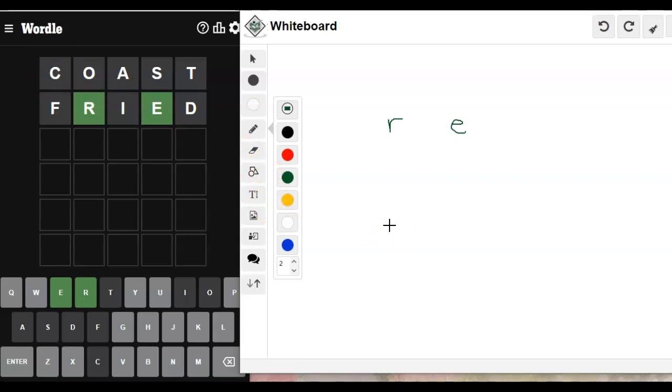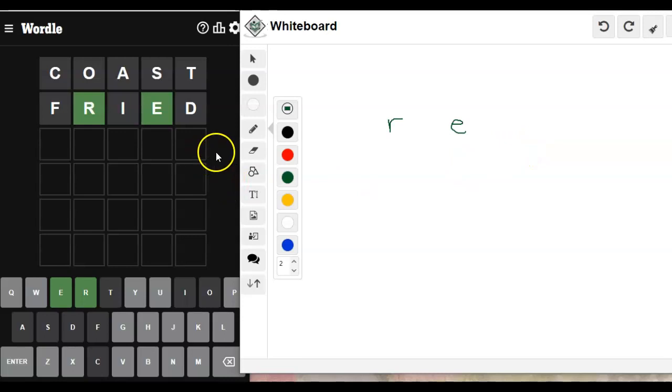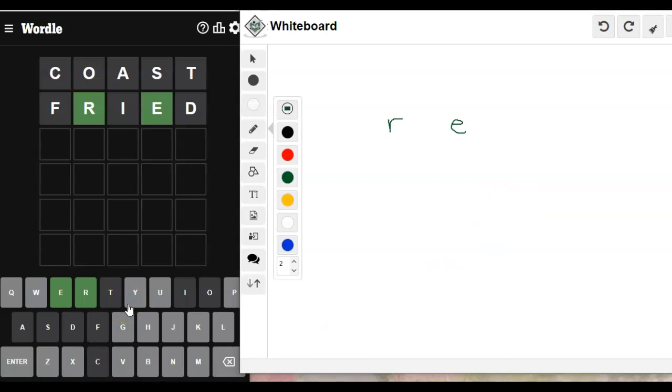So now I have a decision to make. Do I try to puzzle out to see what this word is going to be and try to get it on my third try, even though there could be 17 different options? Or do I just jump in with a whole bunch of letters?